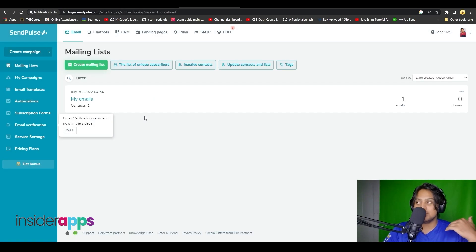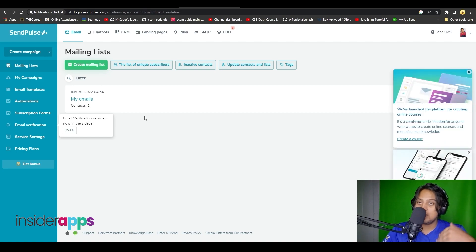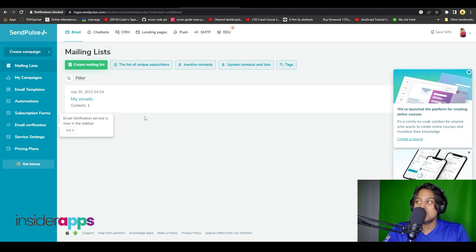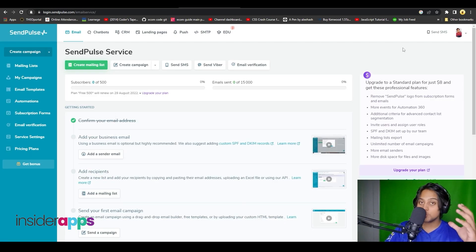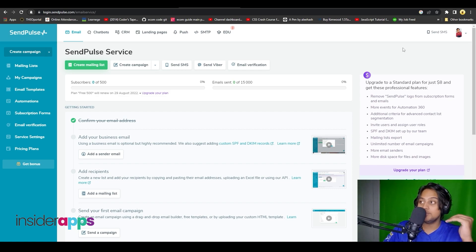Next it is going to ask you to create a mailing list. You can add in as many people as you want and run an email marketing campaign using this. But before we do that, let's take a look at their dashboard.